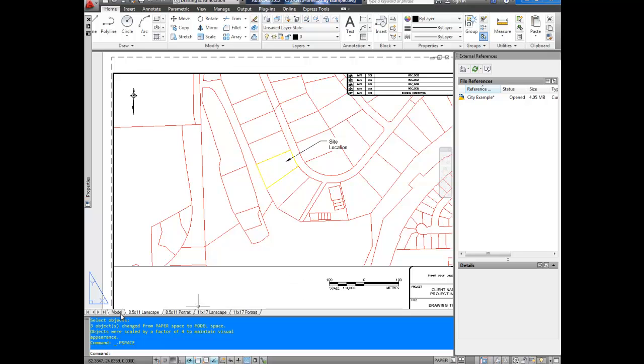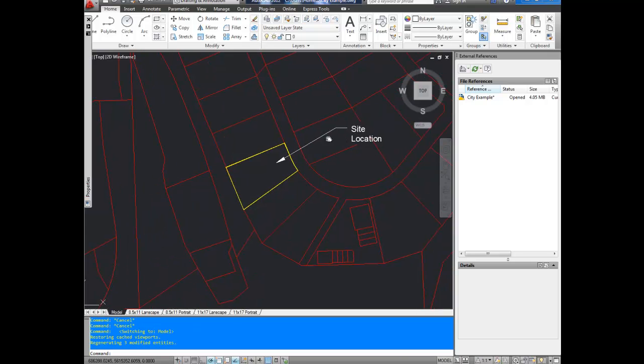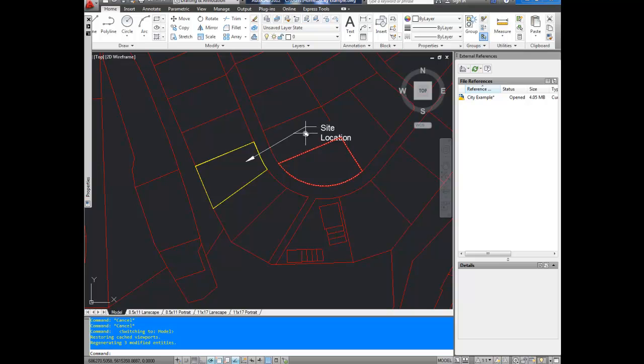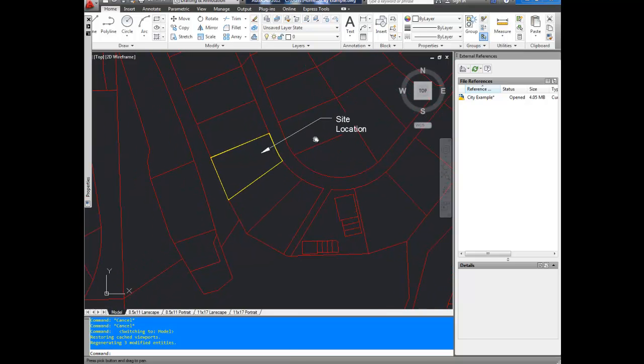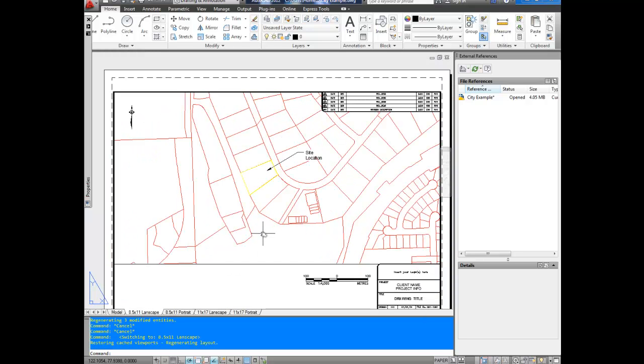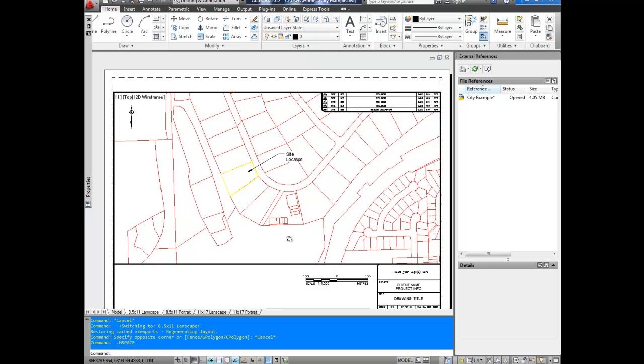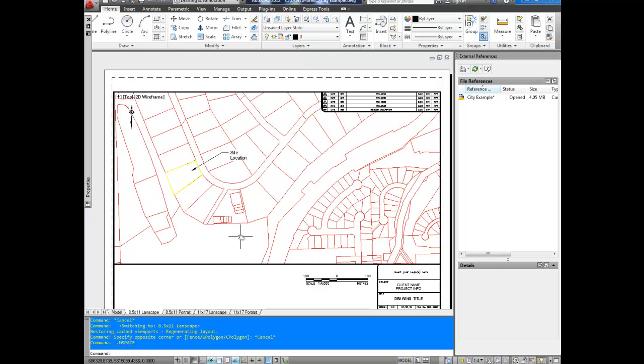And I go to model space now, everything's been switched over to model space for me. It's all been scaled correctly, and now if I go back to my layout space, or paper space, I can double click in here and move the drawing, and everything moves along with it.